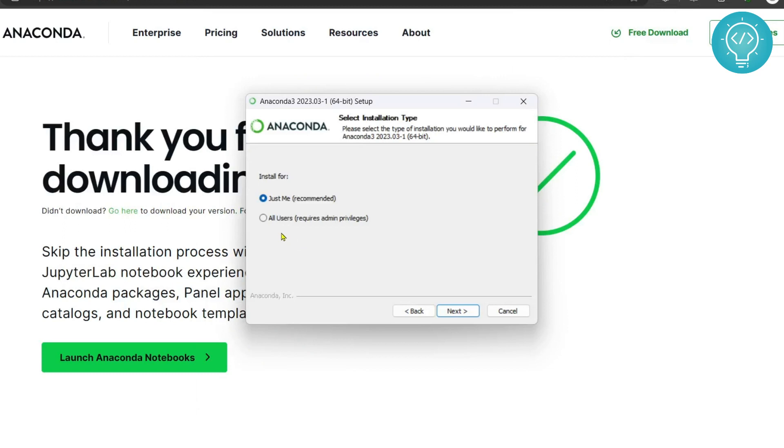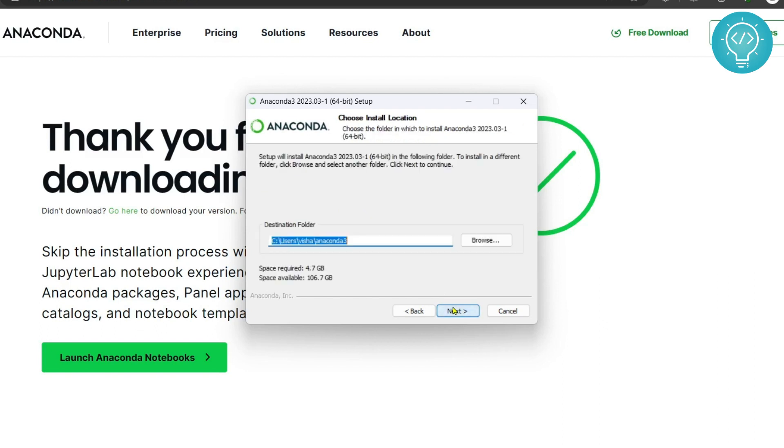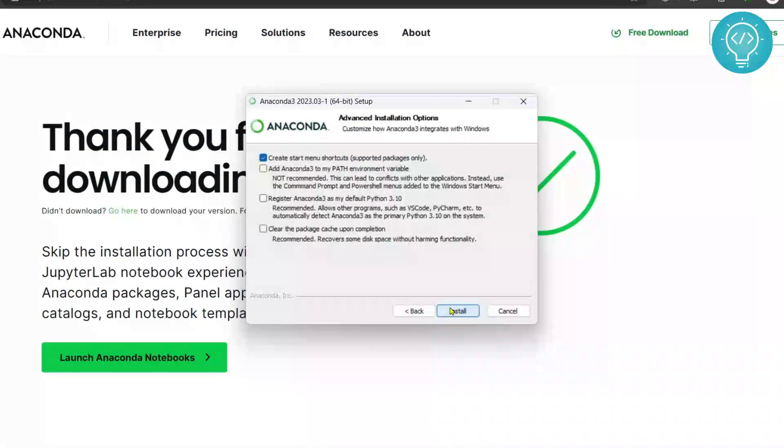But if you want it to be available to all the users, click on all users. Right now I'll just install it for me. Click on next and this is where Anaconda will be installed. If you want, you can change the directory. Hit next.